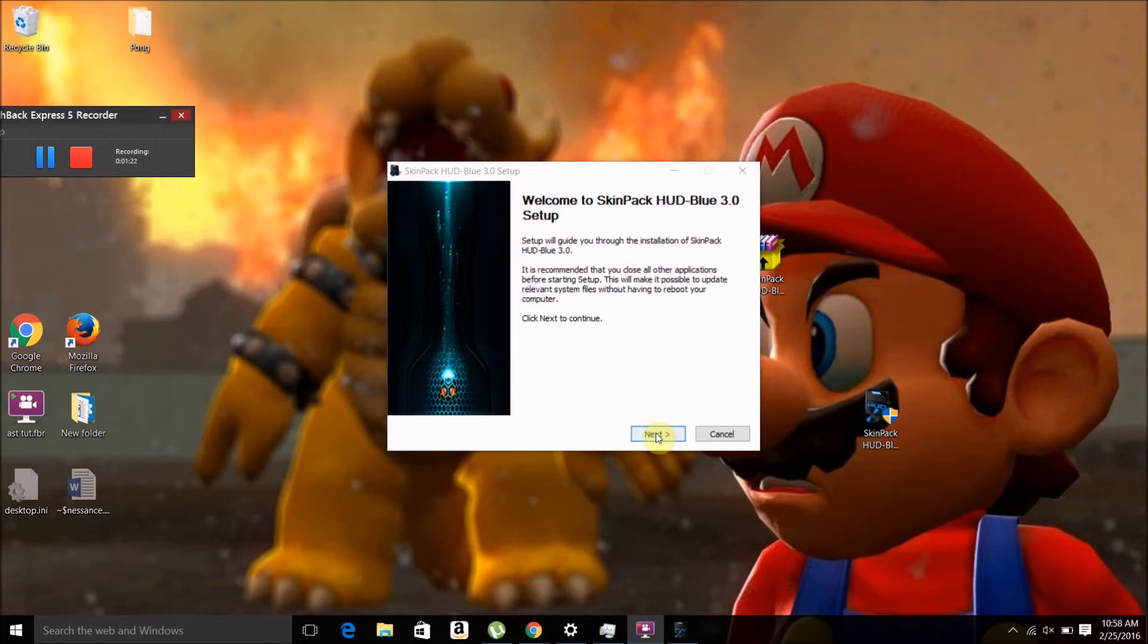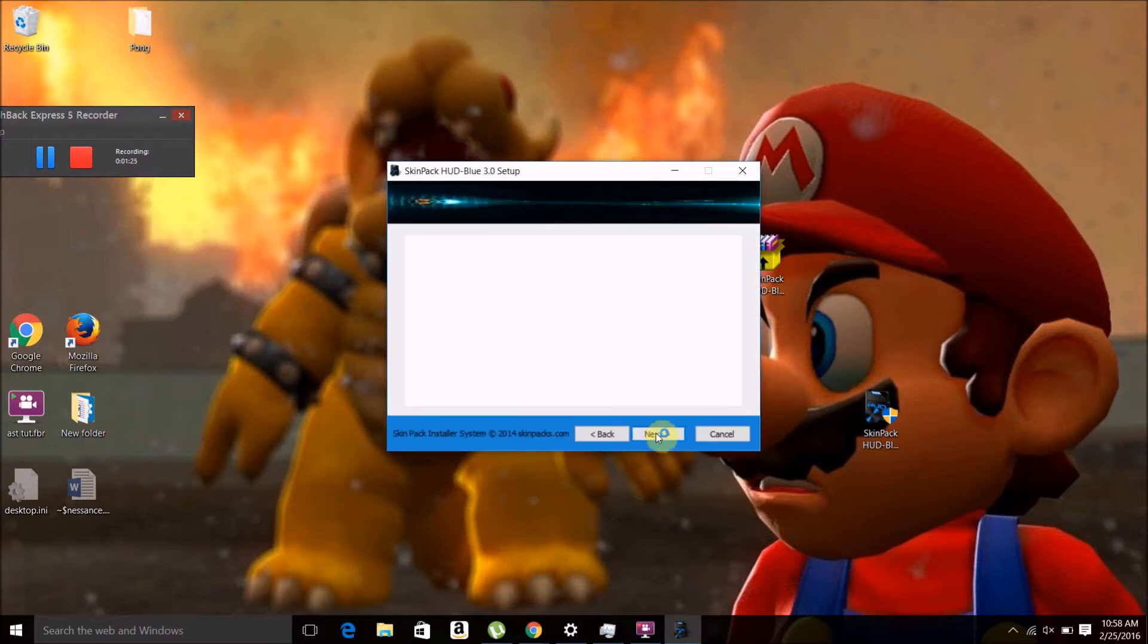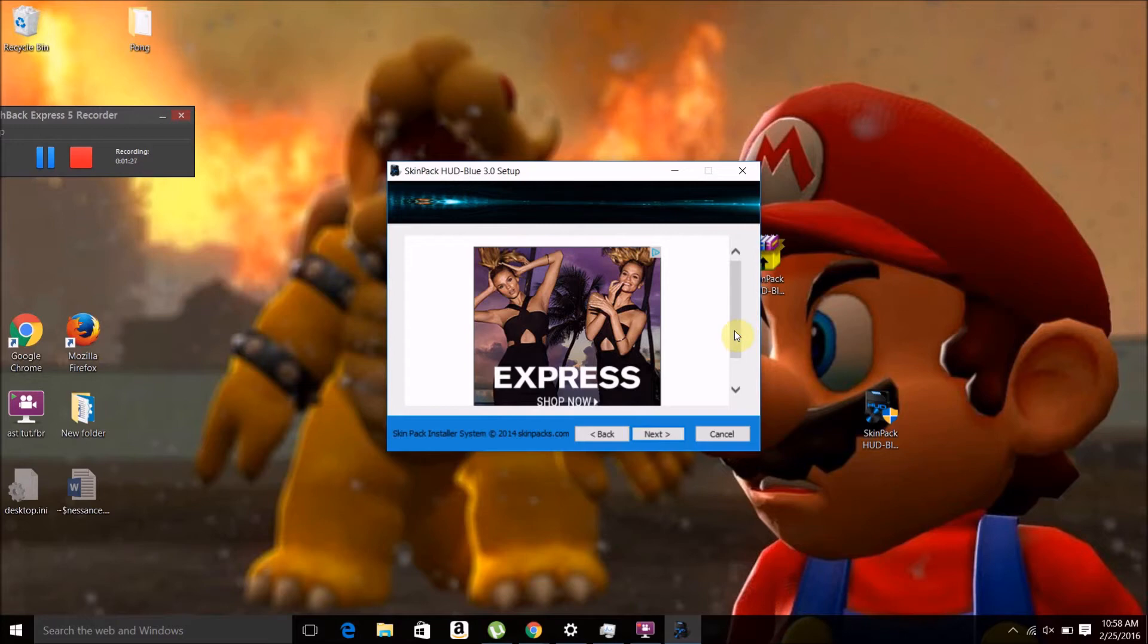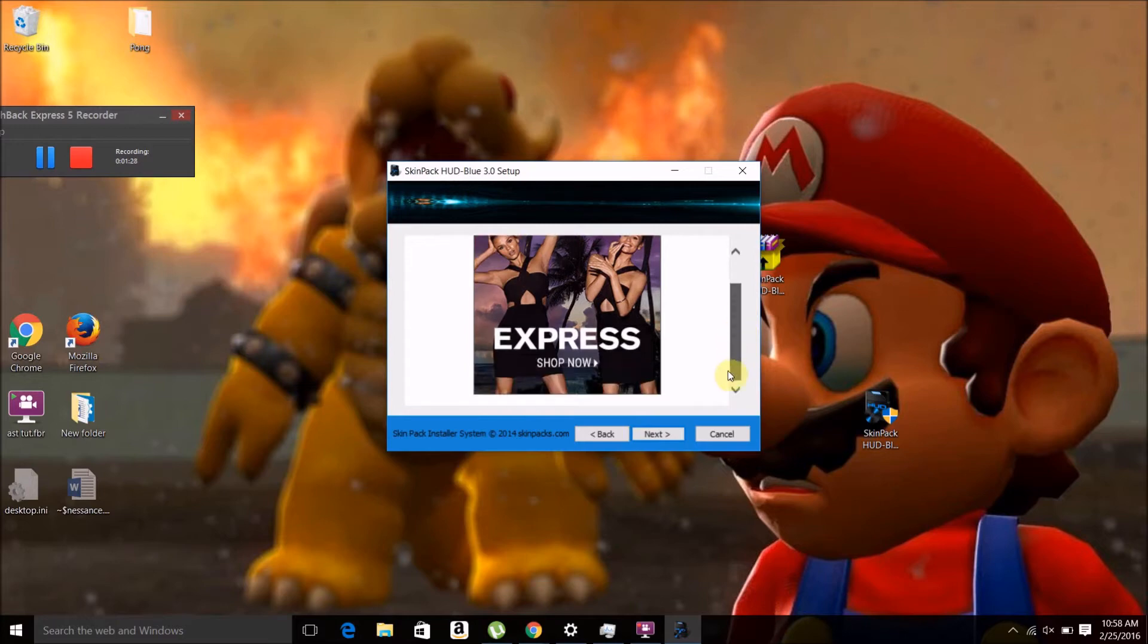It's going to offer to install a bunch of other software on your computer, like a web browser and all that. You can install that if you want, but I'm just going to decline all of it.